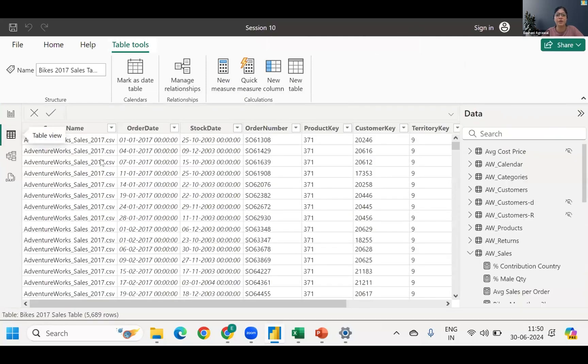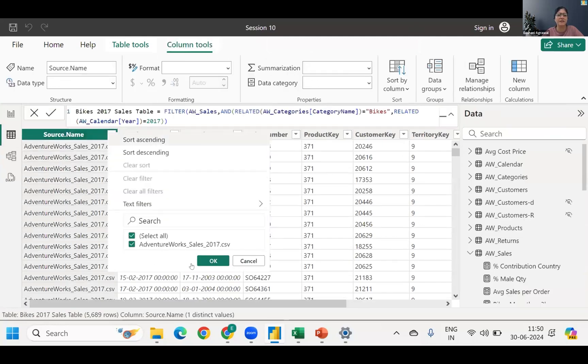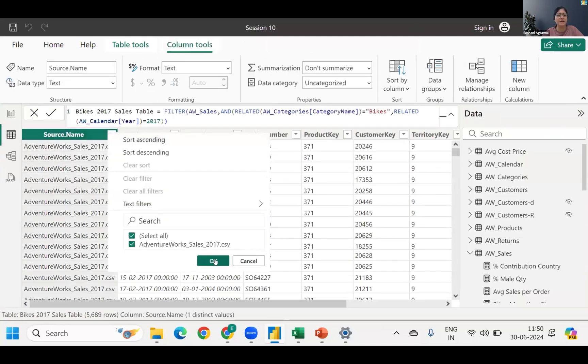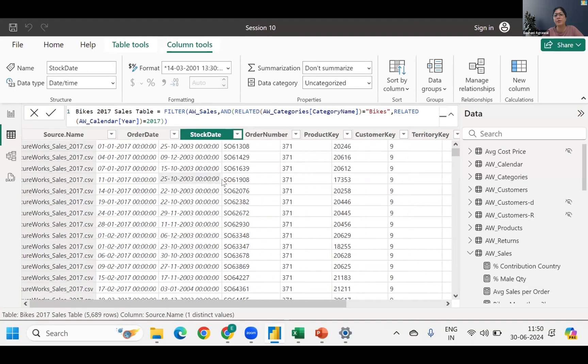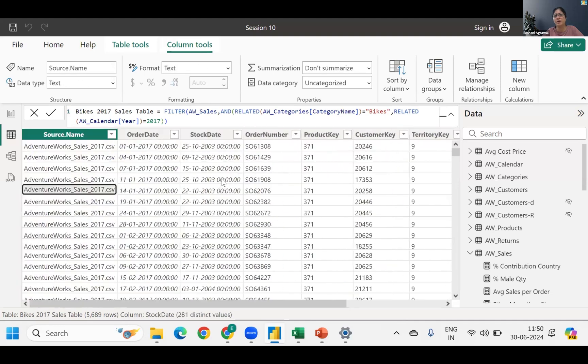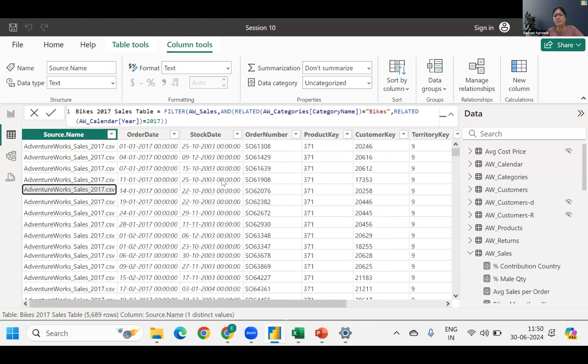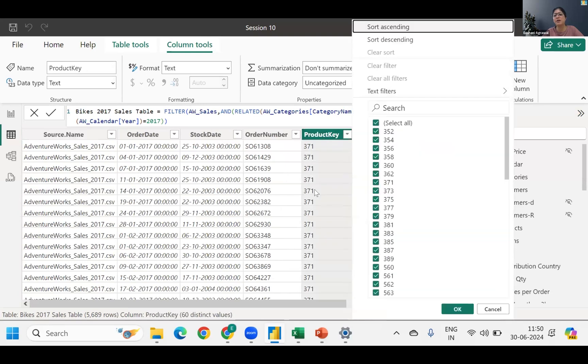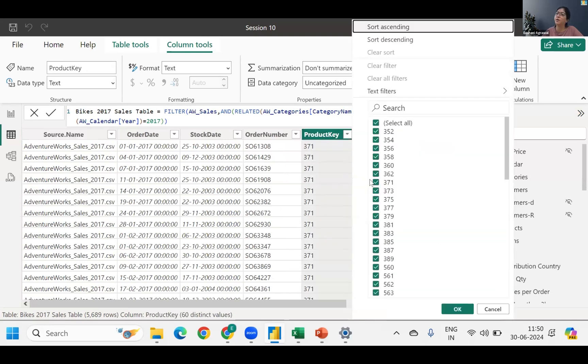So you will see that a new table itself got generated called bikes 2017 sales. So if I go to the table view, you will see this is only 2017, 2017 data, no other data is there. Number one. Number two, over here...